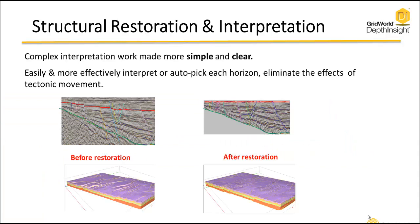Here is a more detailed example. The interpreter has gone through and interpreted the red horizon and a few faults. He's also interpreted a green horizon just to give a bottom or base to the model.